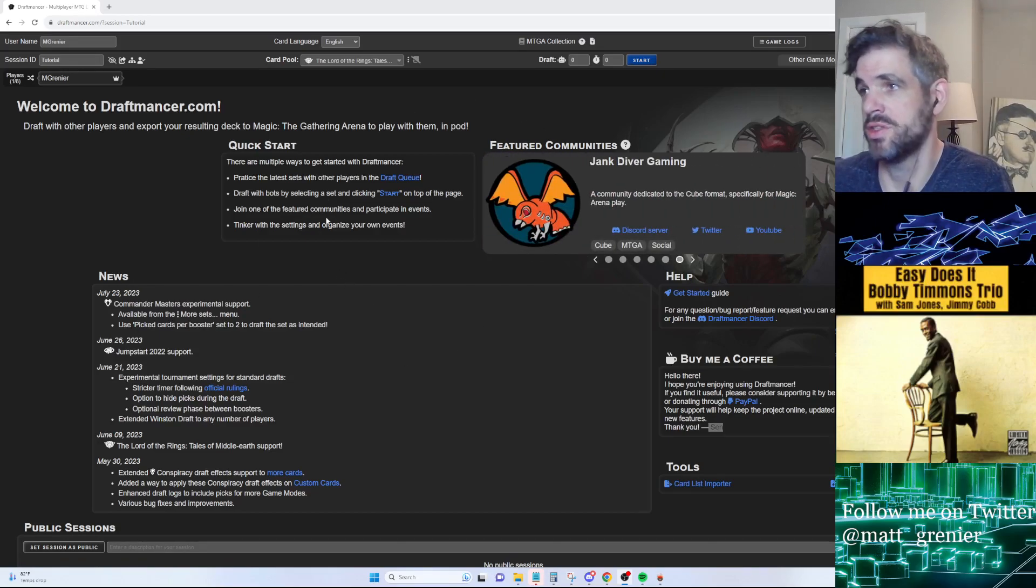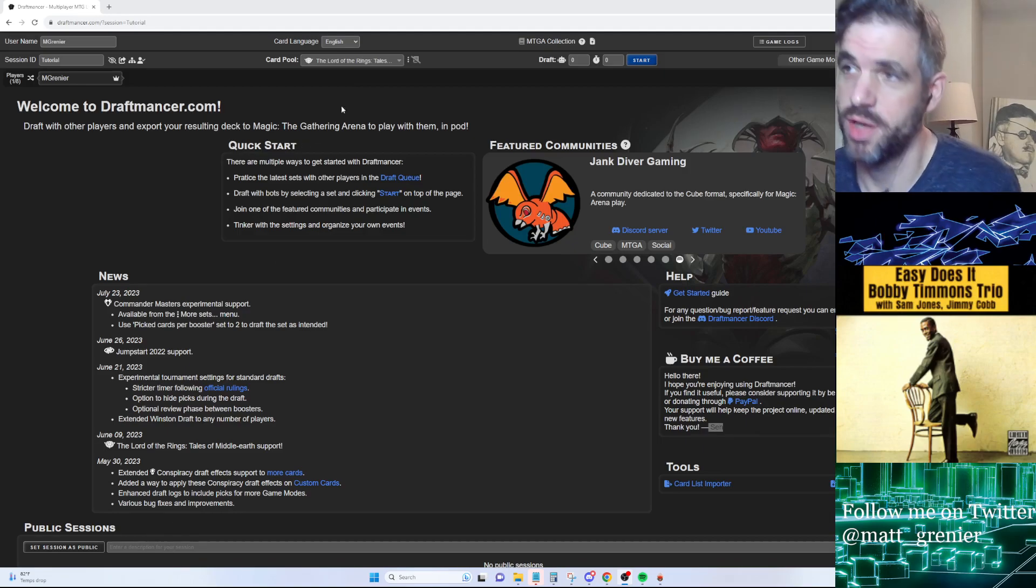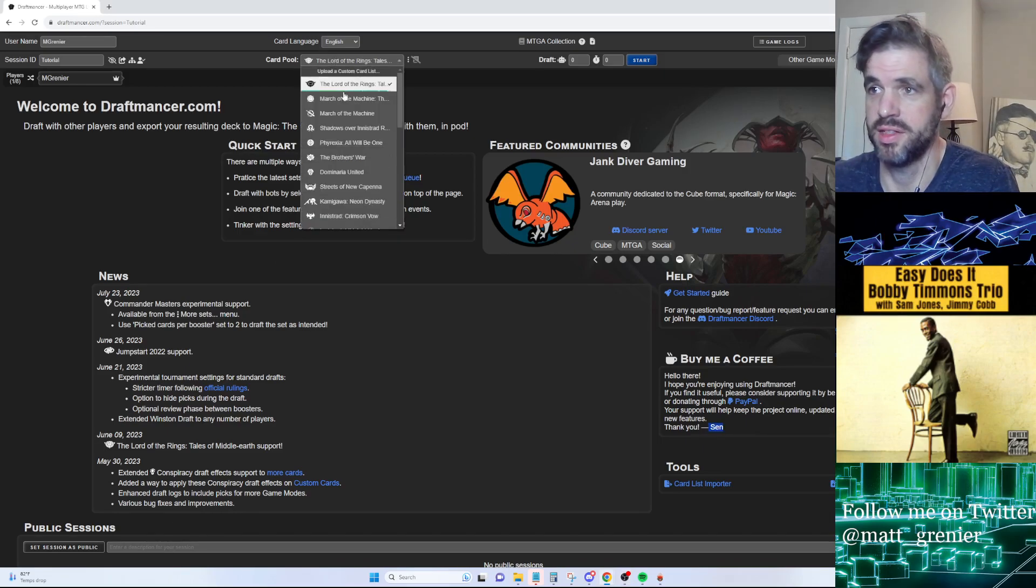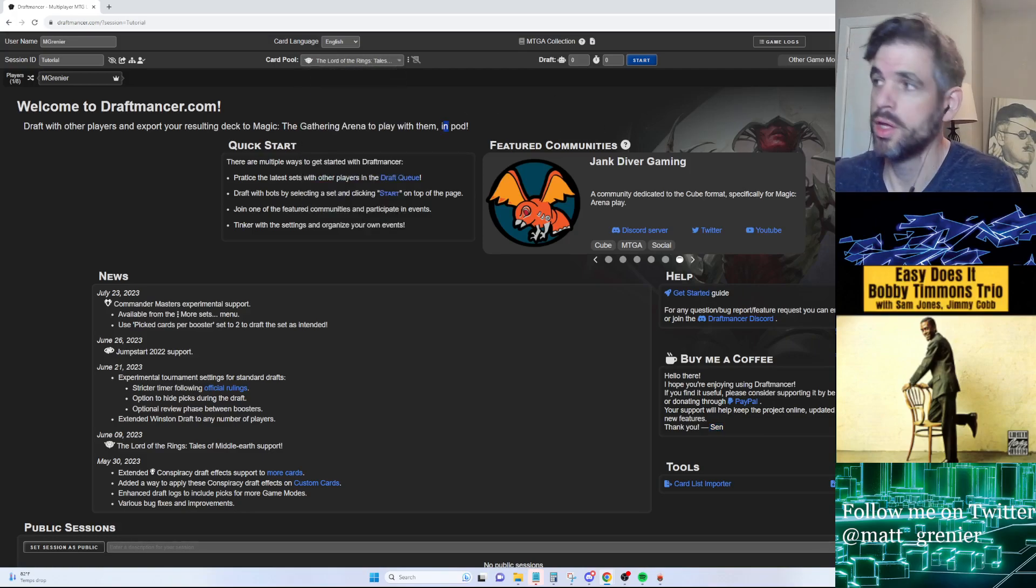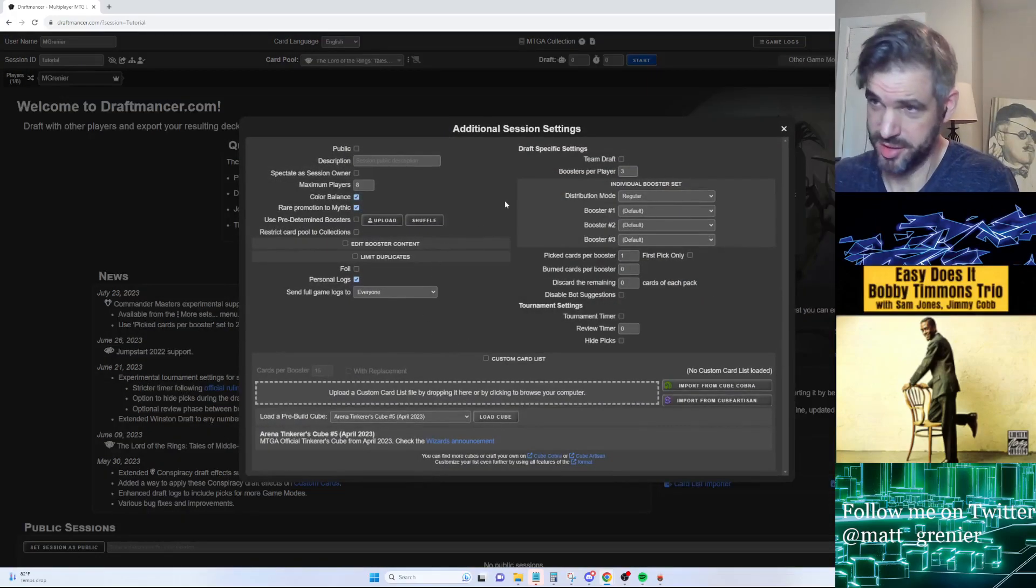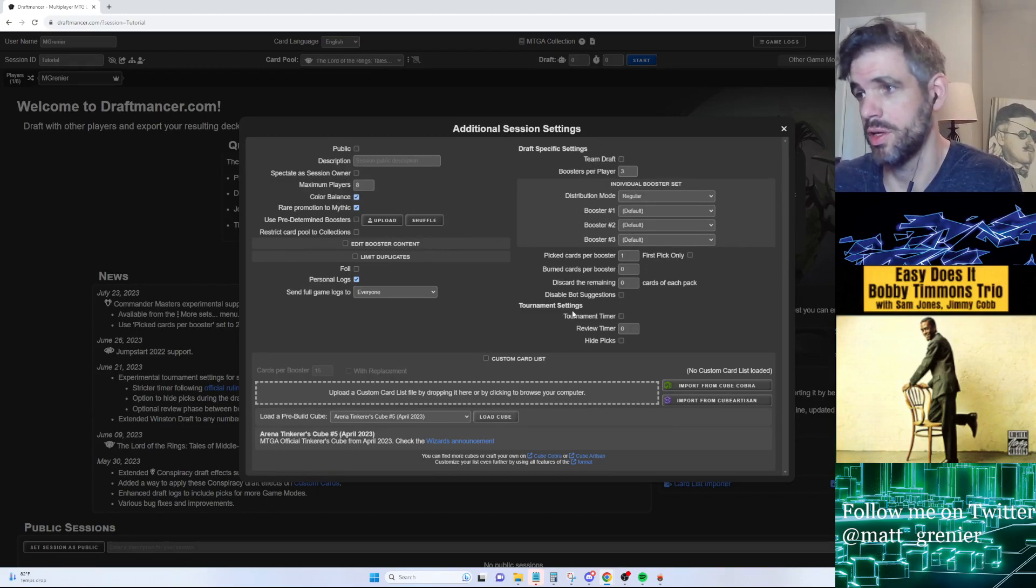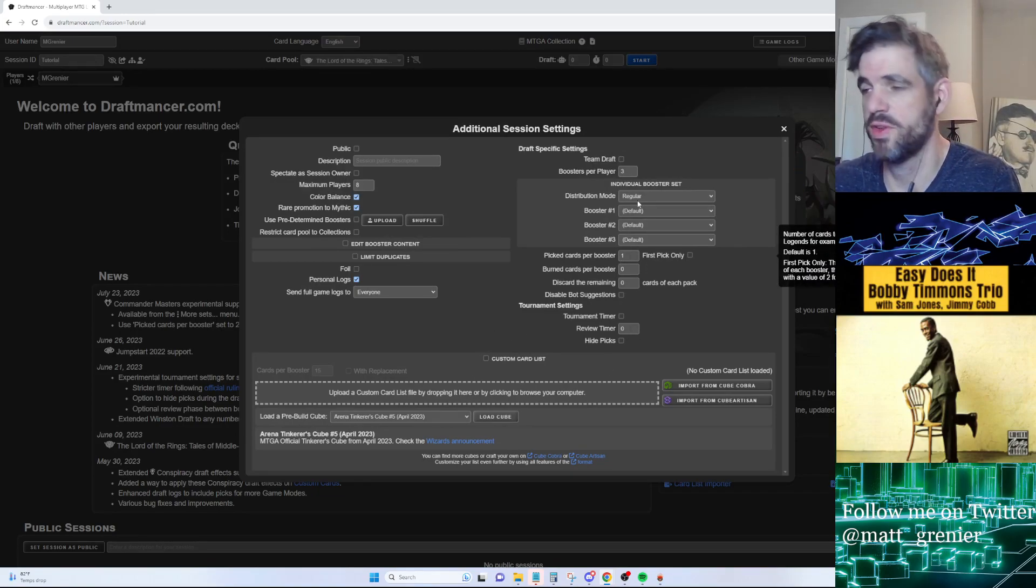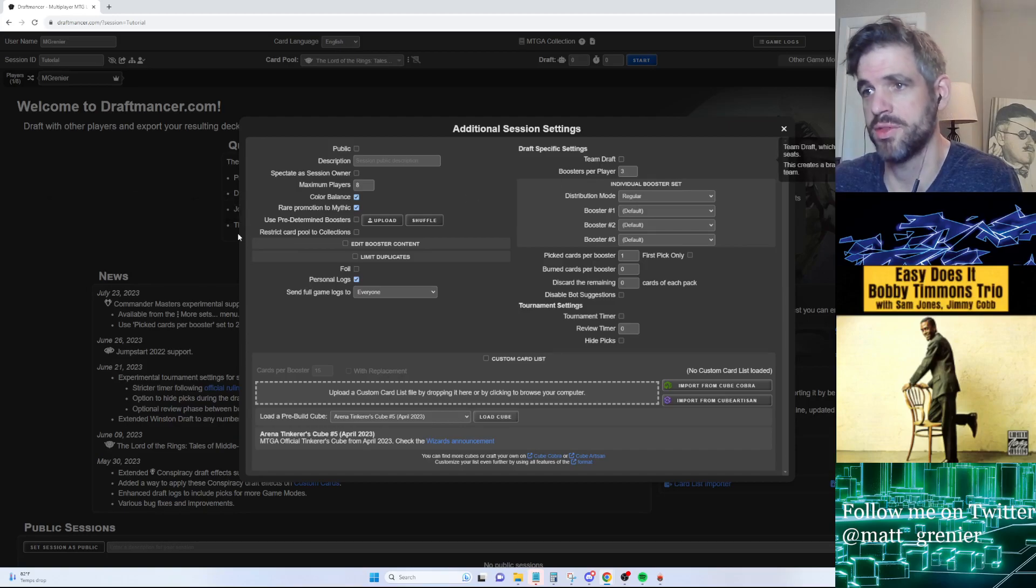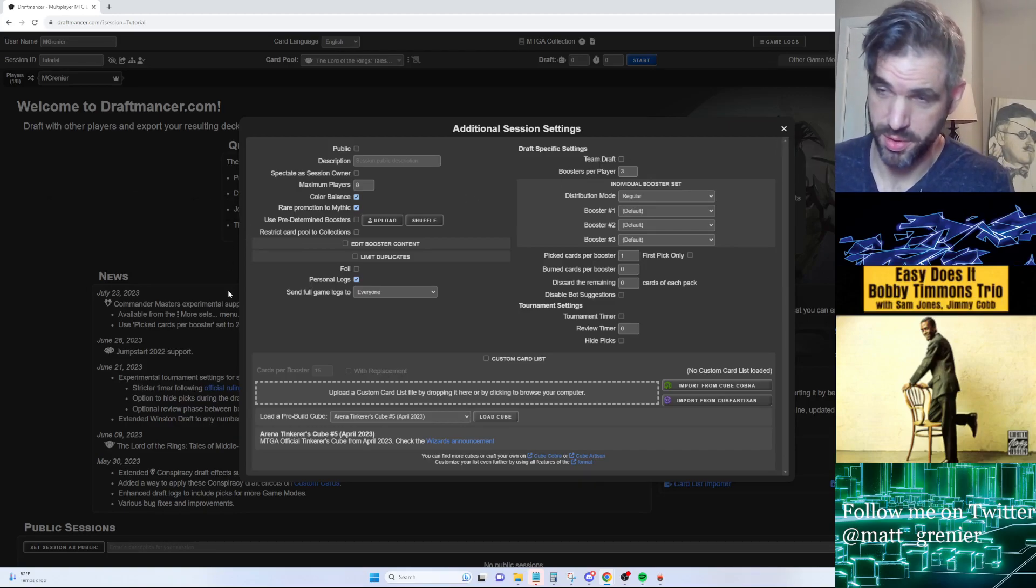You can do all kinds of things with it. You can draft any kind of set that exists in Magic, make chaos drafts of different kinds. Using the settings, you can approximate Supreme Draft, have special drafts where you have more or fewer than 15 cards, do team drafts - it's really customizable.